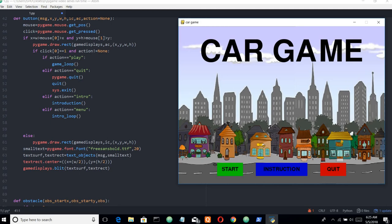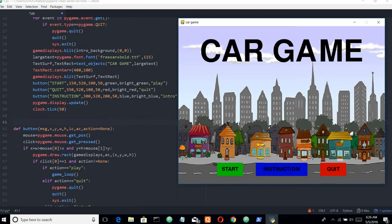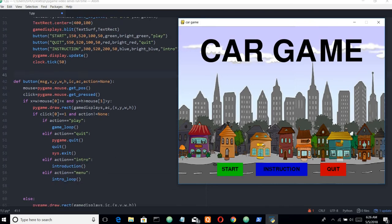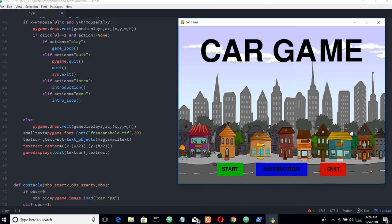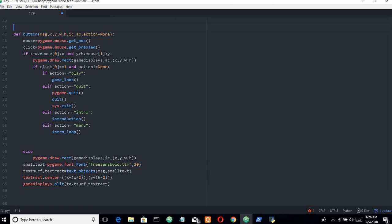The parameters are x, y, w, h. With a font size of 20, the message — Start, Quit, or Instruction — will be displayed. We place the text at the center of the button using x plus width divided by 2 and y plus height divided by 2. And then we handle the click. So the button function is fully specified and the intro part is done.